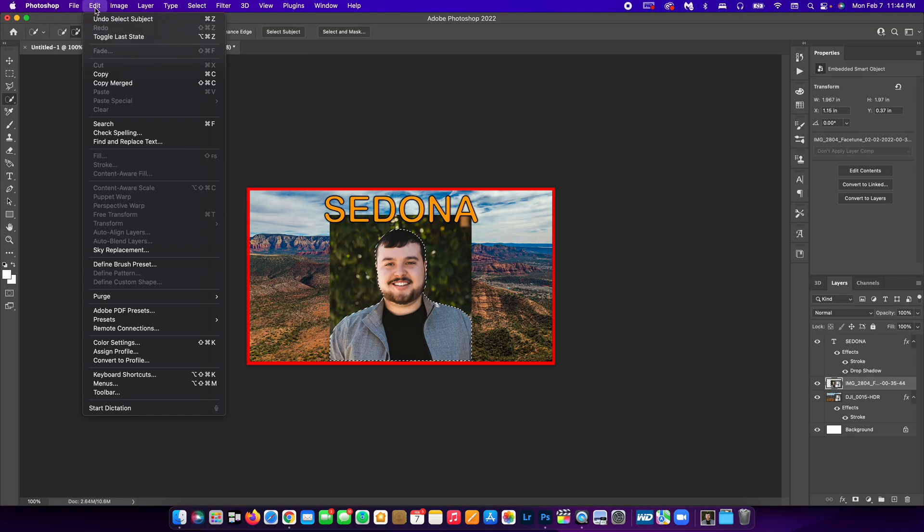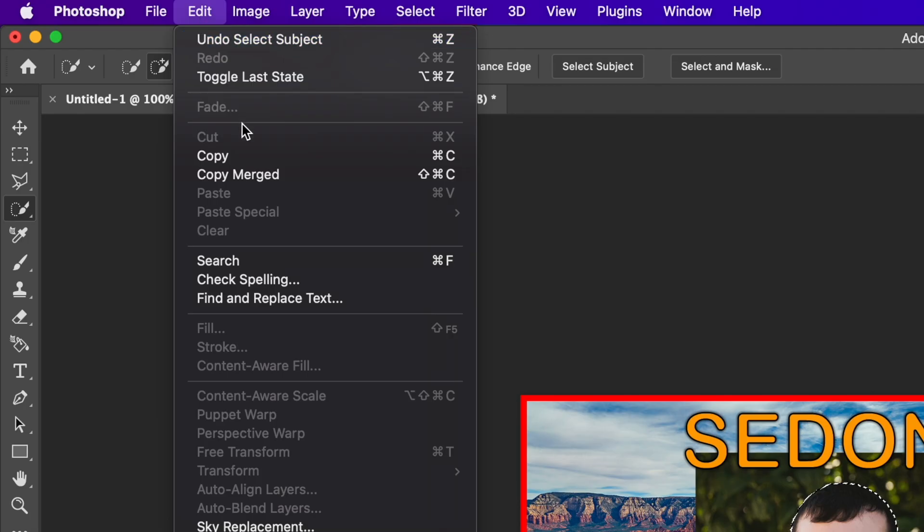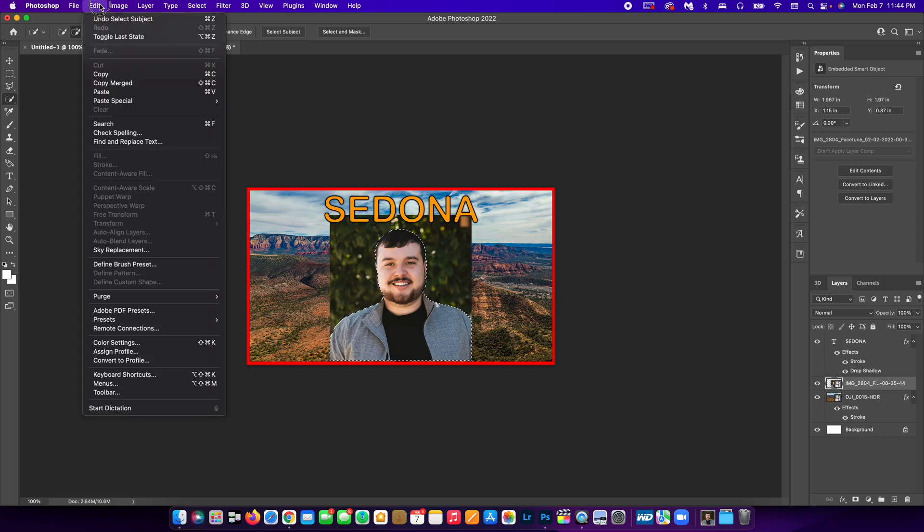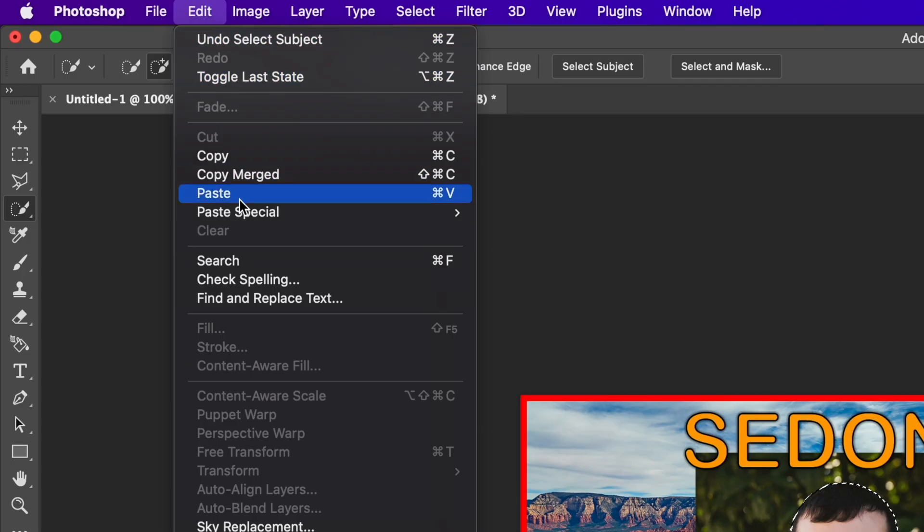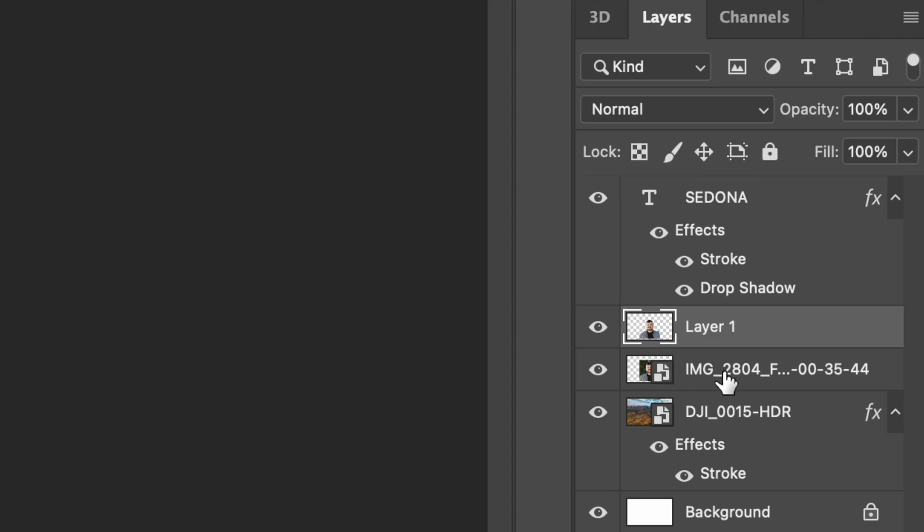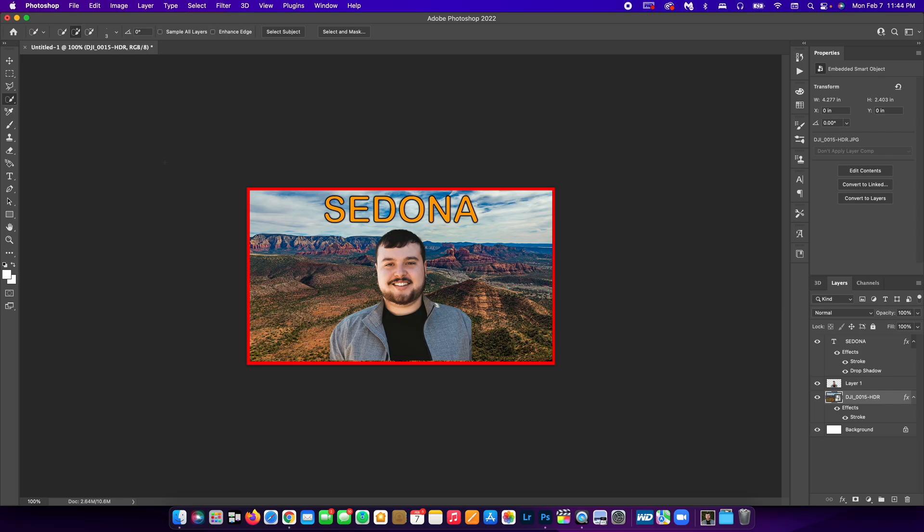But anyway, what I'm going to do is I'm going to go to edit, hit copy, go back to edit, hit paste. And as you can see, now there's two layers of me. I'm going to take the original layer with the background and delete it. And now you have me in the photo.